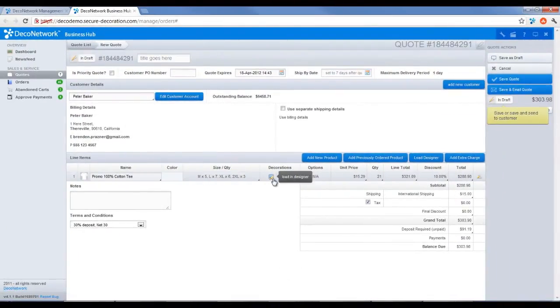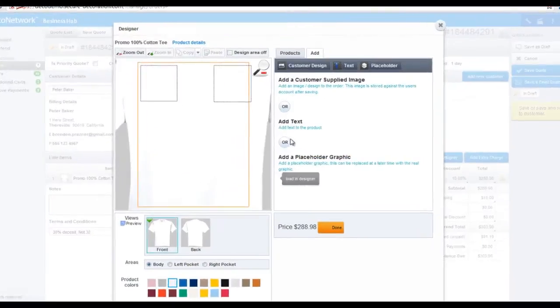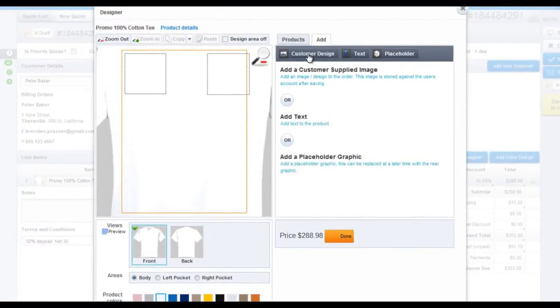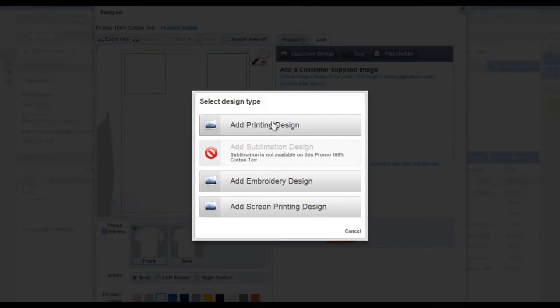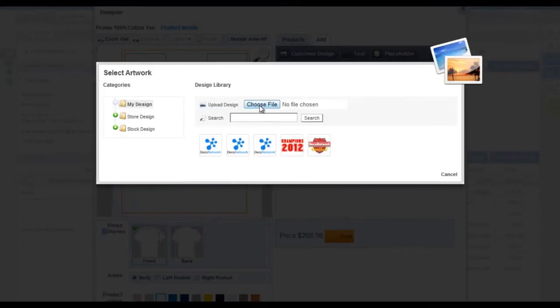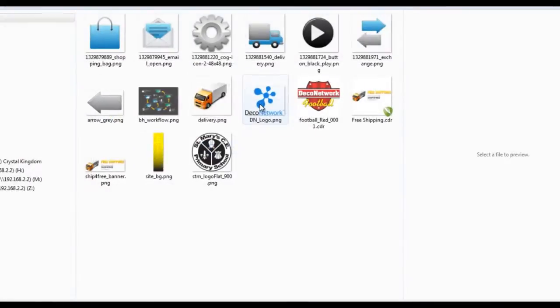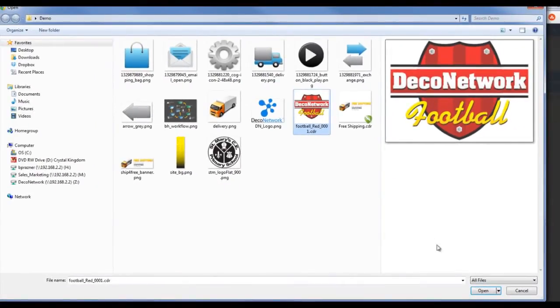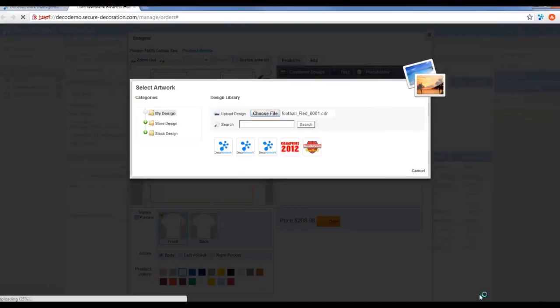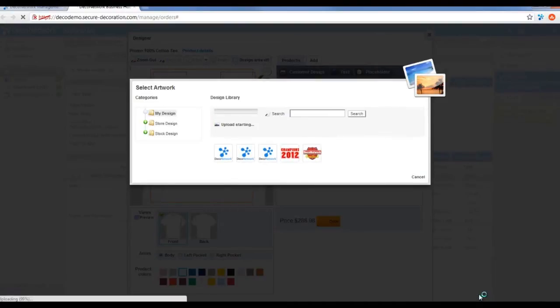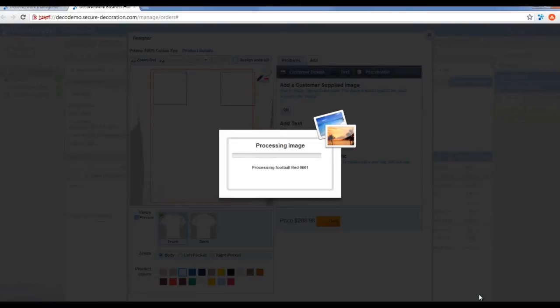Now open the online designer to upload your customer's artwork. You can upload embroidery, screen printing, DTG printing, sublimation, rhinestone template or transfer designs.